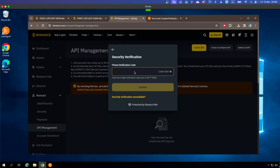Click Get Code for the phone verification. To create your API, you need to verify that it's you and not someone else, so they will send a verification code to confirm.